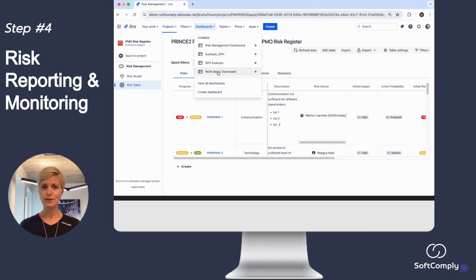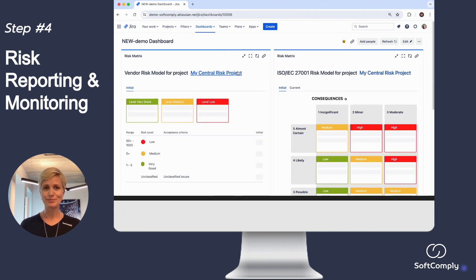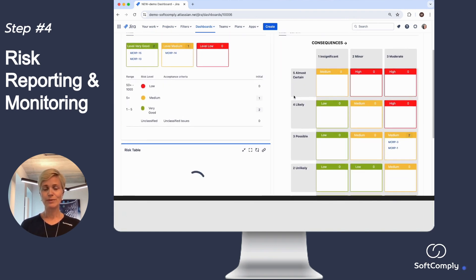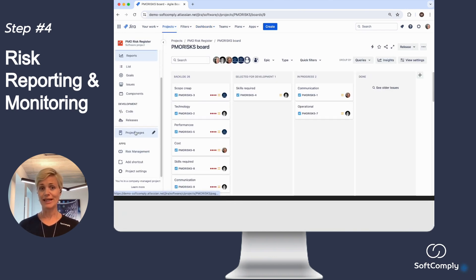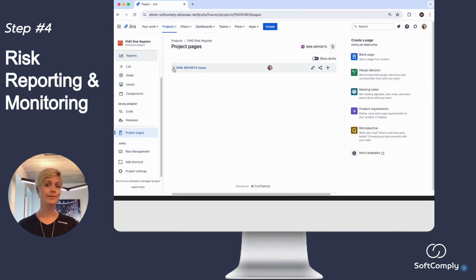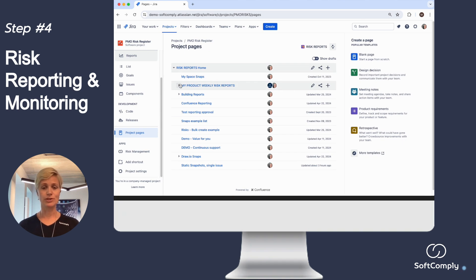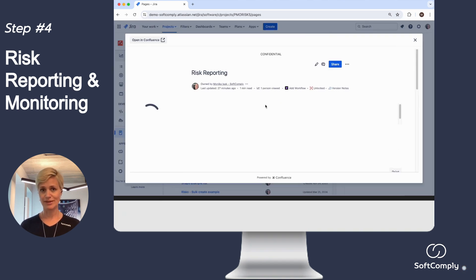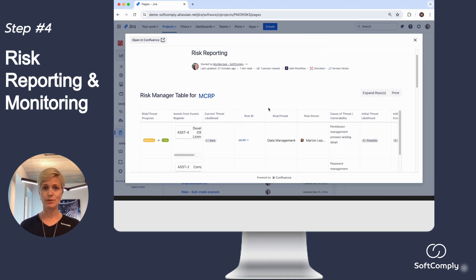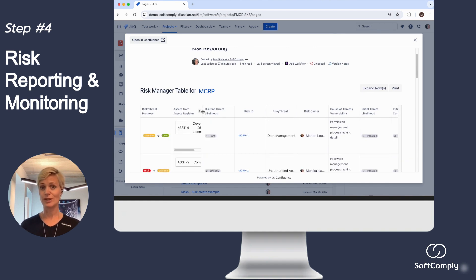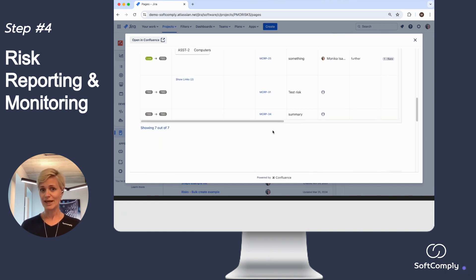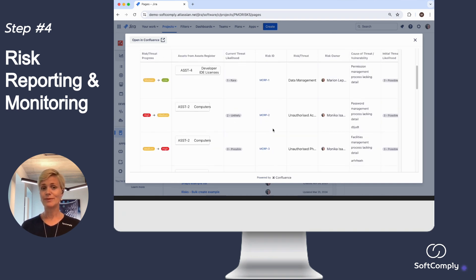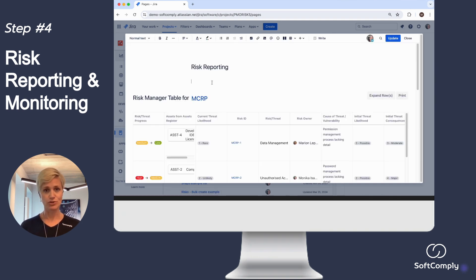Fourth, monitor and report risks regularly. Regularly reviewing and updating risks is vital for maintaining an effective risk management strategy in a dynamic business environment. As new risks emerge and existing risks evolve, continuous monitoring and assessment allows companies to adjust their risk management plans accordingly. To report risks, the risk management app provides a variety of options. With Risk Manager Plus, you can use dashboard gadgets or report risks in Confluence.